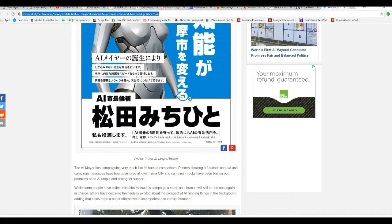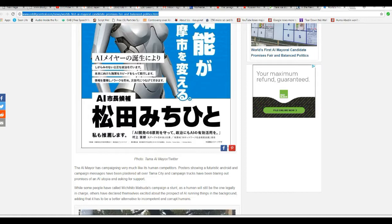The AI mayors campaigned much like human competitors. Poster showing a few specific Android and campaign messages have been plastered all over Tama City, and campaign trucks have been blaring out promises of an AI utopia and asking for support. While some people have called Unpronounceable's campaign a stunt, as a human will still be the only one legally in charge, others have declared themselves excited about the prospect of AI running things in the background, and adding that it has to be a better alternative to incompetent and corrupt humans.